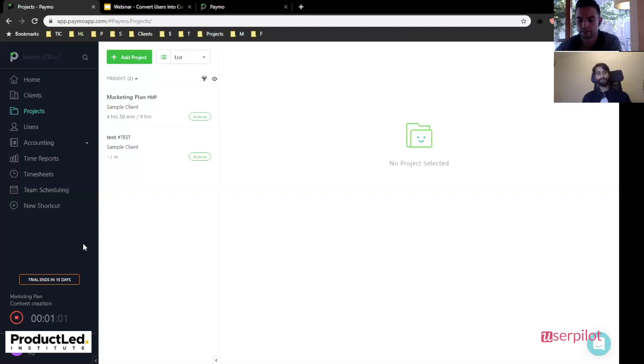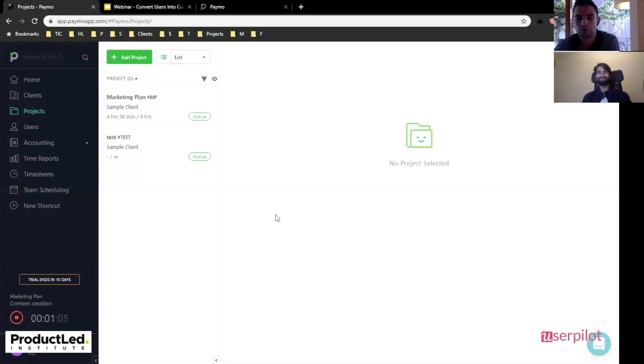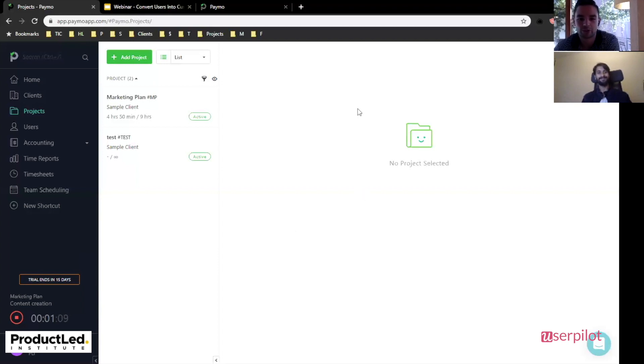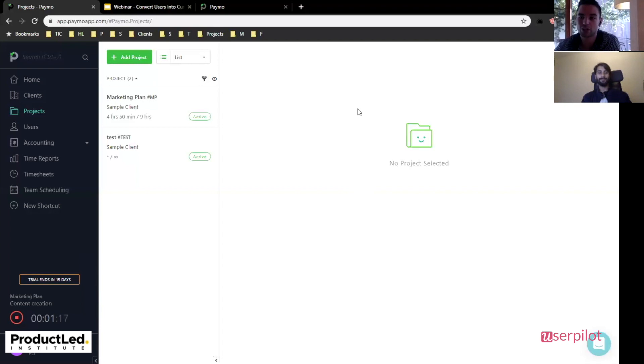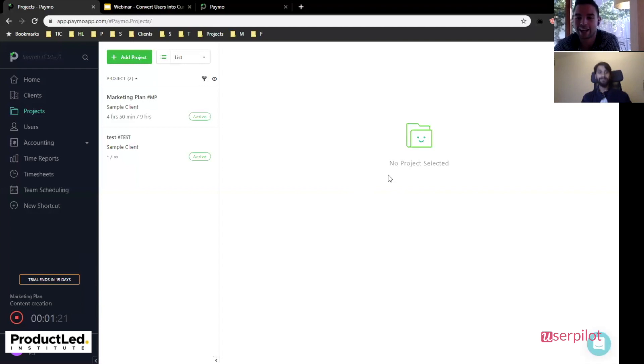Yeah, definitely. I agree with that. Awesome. Well, I hope you found this useful, Paymo. And for those of you that are looking to really kind of learn more about user onboarding and subscribe to more of our user onboarding teardowns, make sure to check the link below to sign up for our weekly teardowns and have an amazing day. Yeah. Cheers.